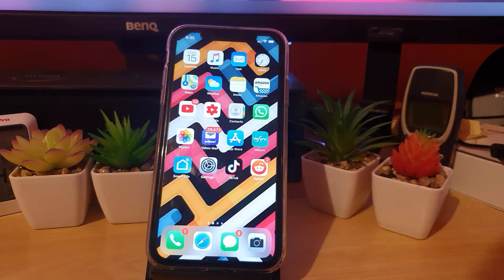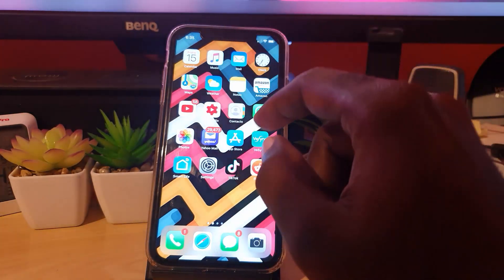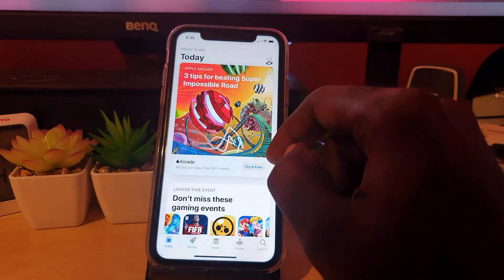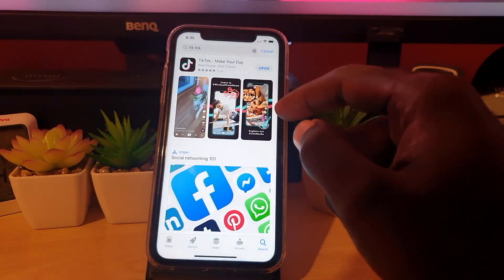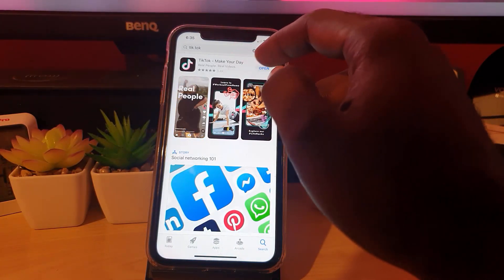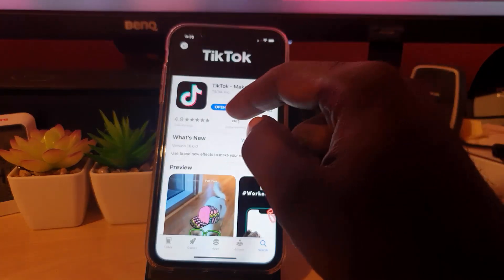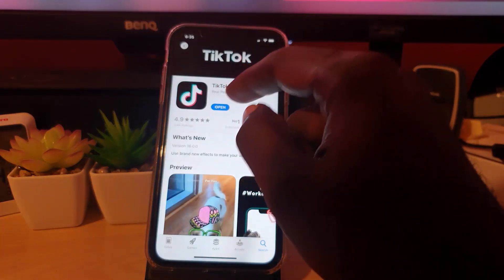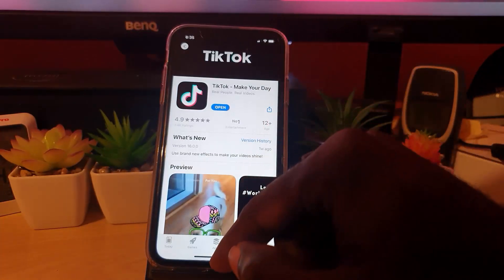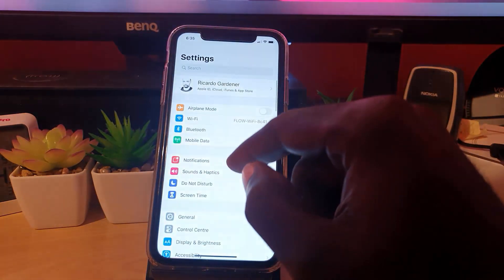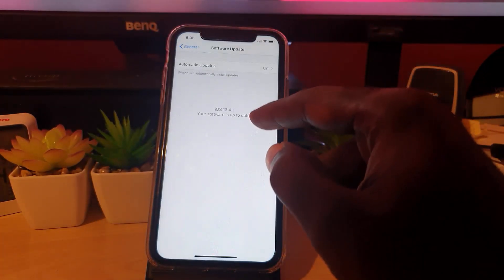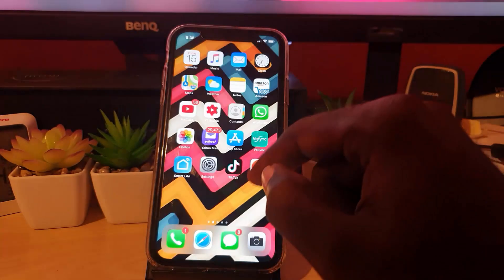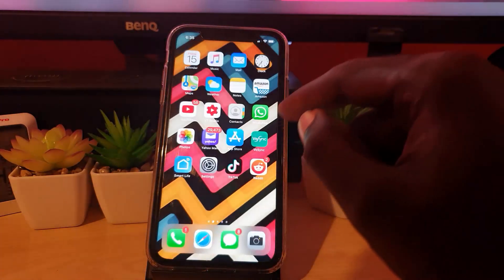The first thing you want to do is go to the App Store and search for TikTok. Check if there's an update available — if so, tap Update. Also make sure your phone is up to date: go to Settings, then General, then Software Update, and make sure you're on the latest software. If you get a software update, go back to the App Store and update TikTok as well.